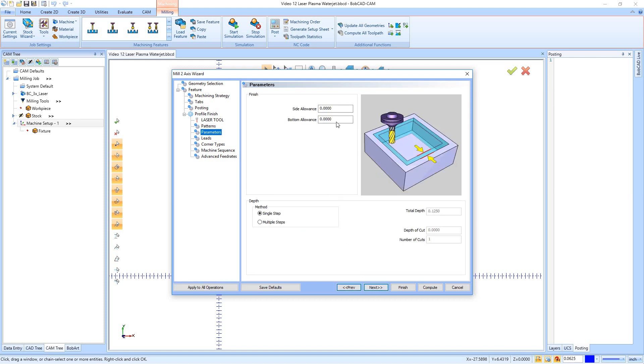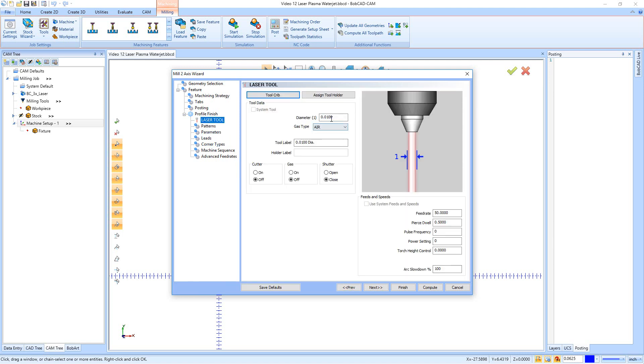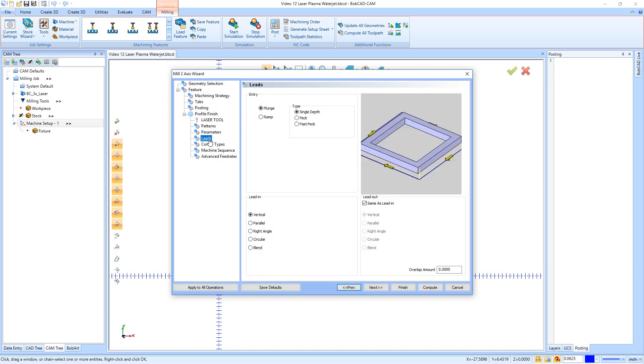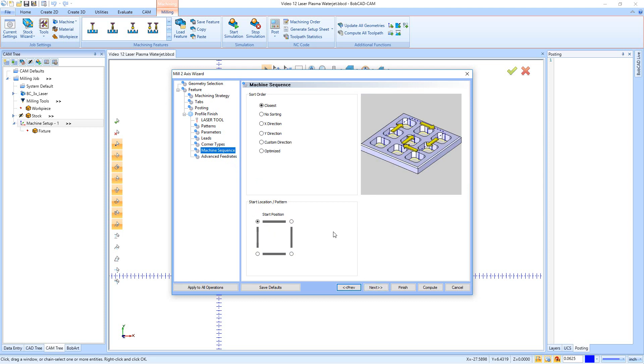Right here's our parameter. So it's a finish pass cutting it to size. So zero, zero and a single step. Right here, we have our leads. And so for the leads on this one, I don't need to go anything too crazy. The laser's only a tenth out, but I also got to factor in any sort of overburn that might happen, especially on a plasma that might overcut. So I want to go in and use a right angle lead and I'm just going to set the size to 0.1 and then I'll hit next. Right here's our corner types. We're not making any changes there. We'll hit next.